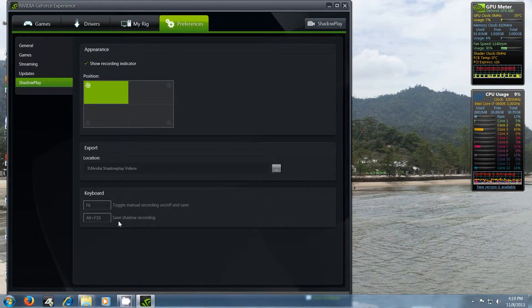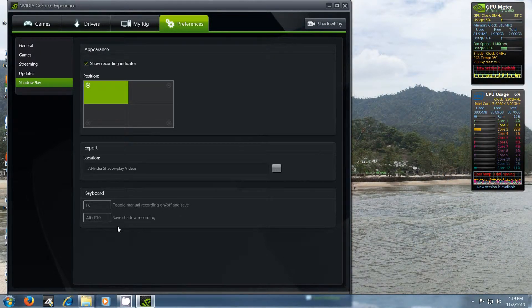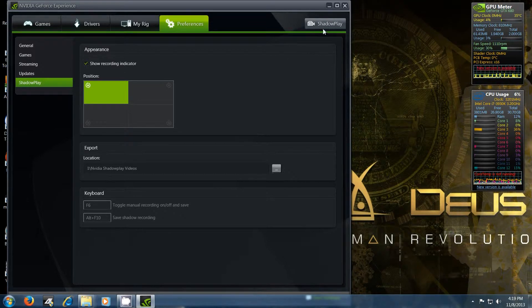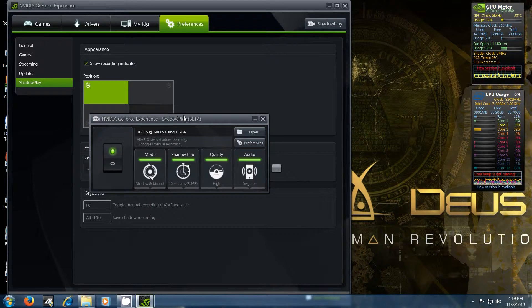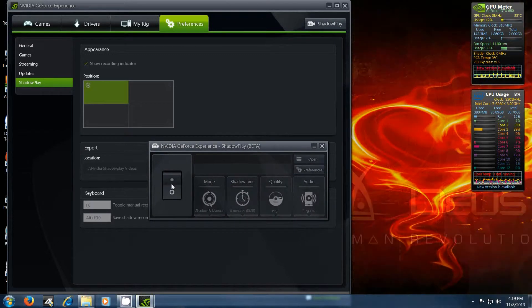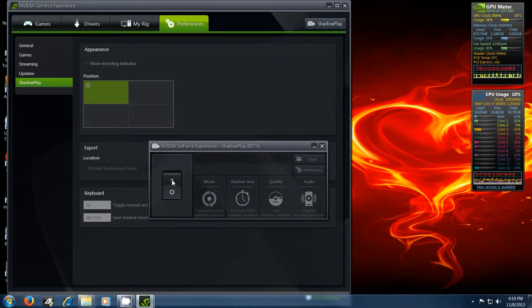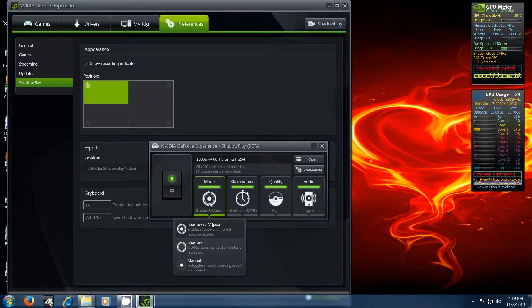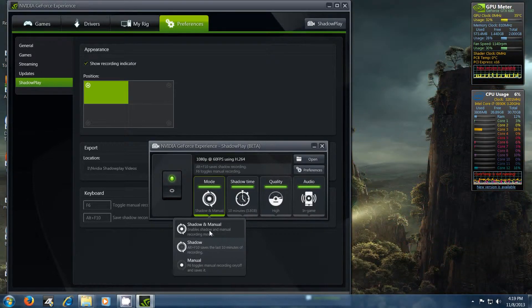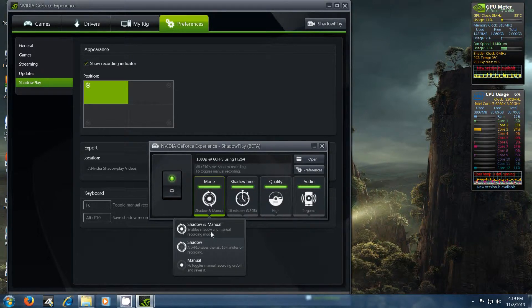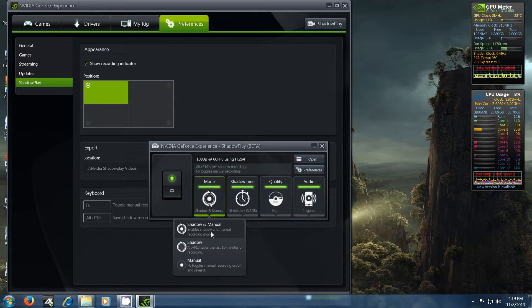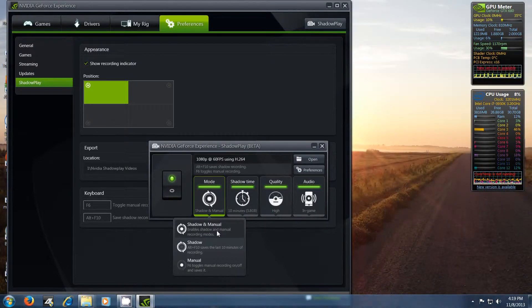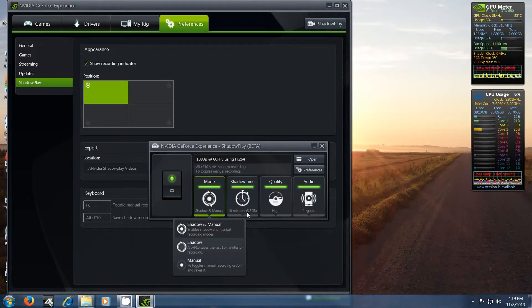So basically, while you're playing the game, it's shadowing you, like recording everything that you're doing for the last however many minutes you set. So if we actually click the shadow play button here, it brings up this window. And you can see, you can turn it off or you can turn it on. Then you have your mode here, which is shadow and manual. So this here enables a shadow mode, like I was saying, where you can play and just not record it. But if you're like, oh damn, I did something really cool and I want to save it, just hit alternate F10 and it'll actually save the last, I got mine set up as 10 minutes of shadow time, so save the last 10 minutes.